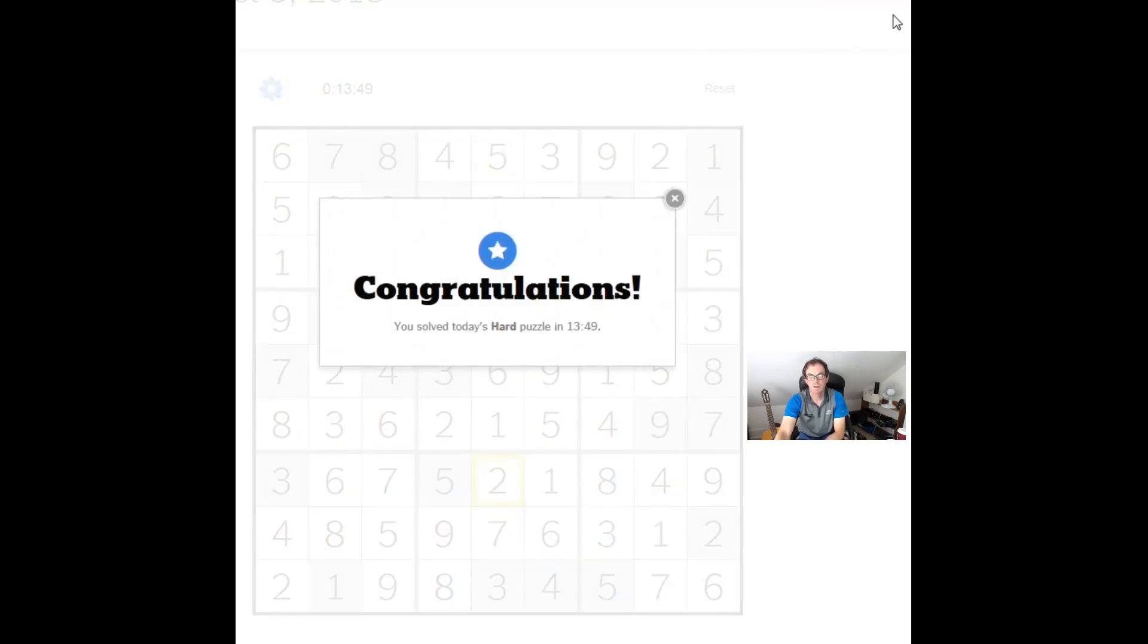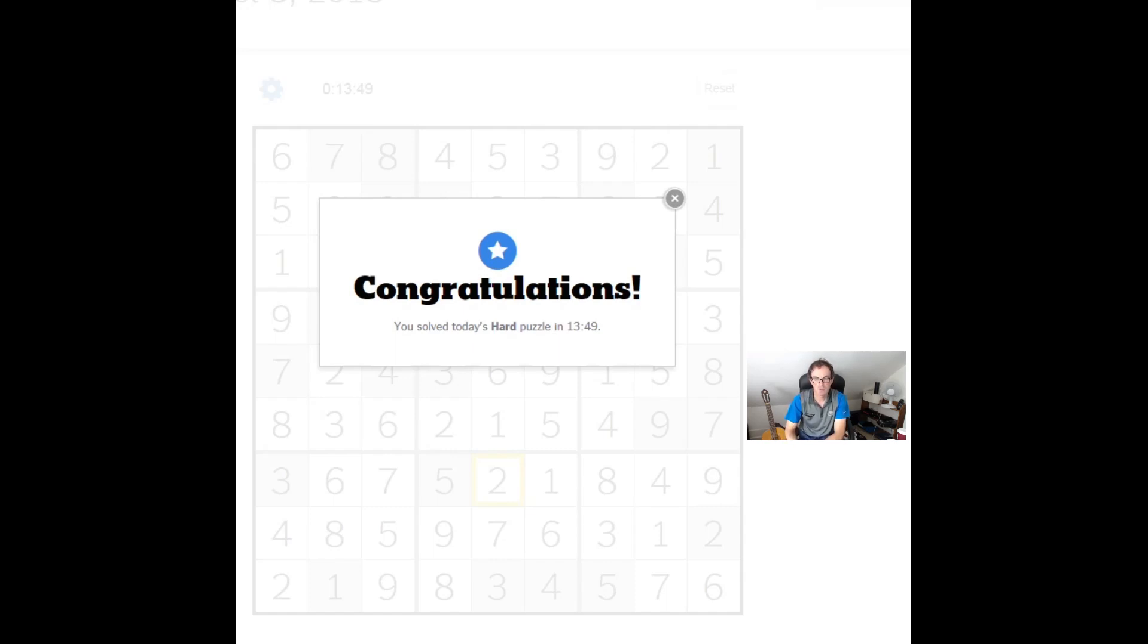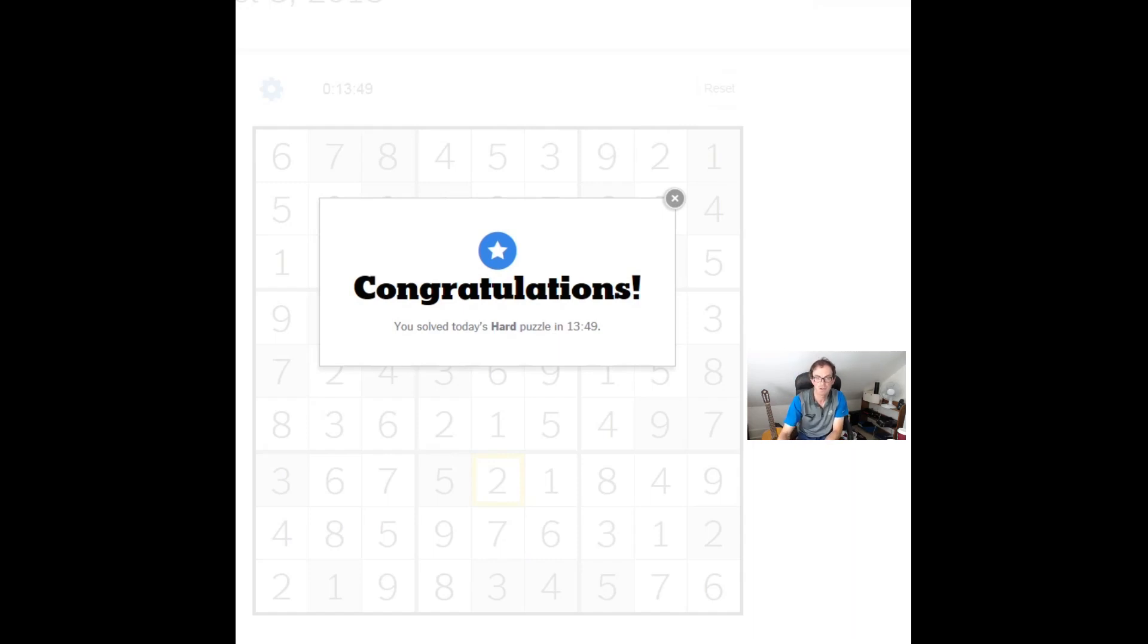So I hope that was an interesting exercise. Thanks for watching. If you enjoy the puzzles and our solving of them, please do subscribe to the channel. We really appreciate it. And we'll see you again soon for another edition of Cracking the Cryptic.